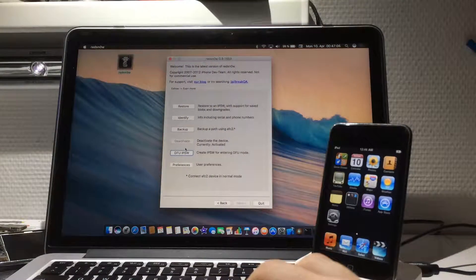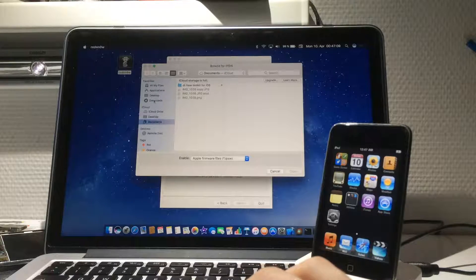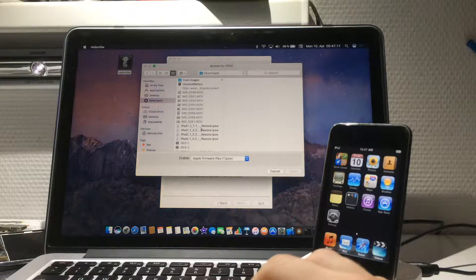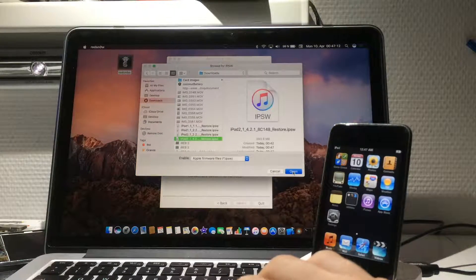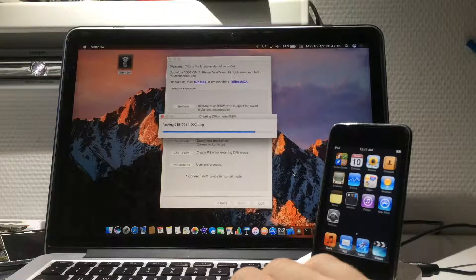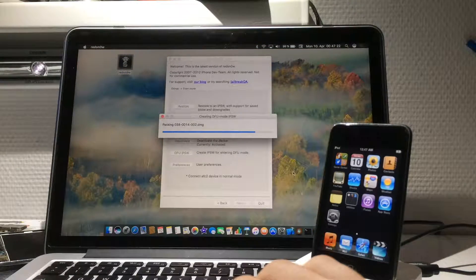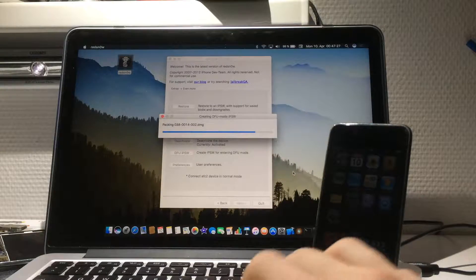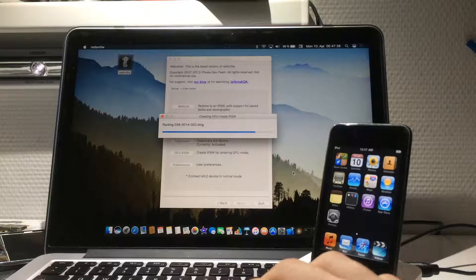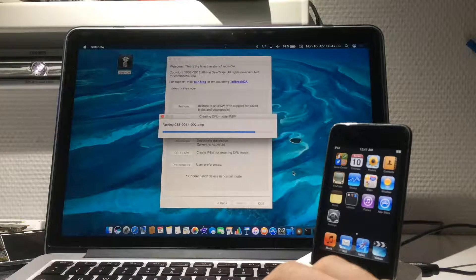We go back to RedSn0w, click on DFU IPSW, select the 4.2.1 download, click Open, and it will create a custom IPSW that pushes your iPod into DFU mode. Just waiting for it to build — should be good.